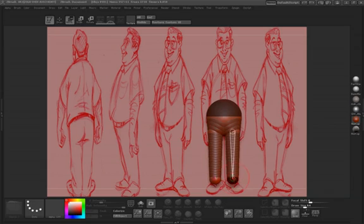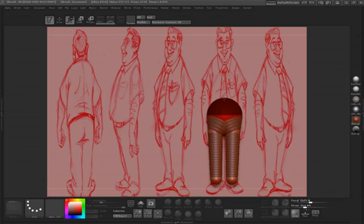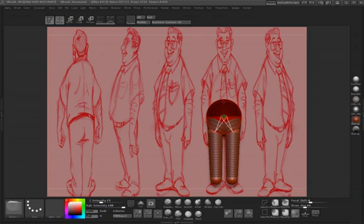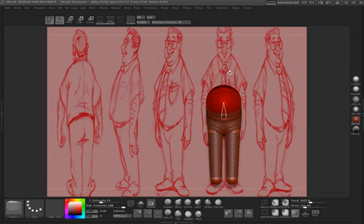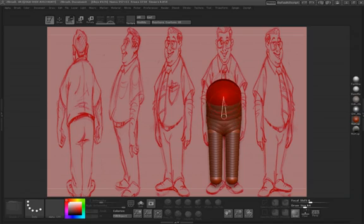W is basically to move. I'll turn off symmetry here to go ahead and draw the torso. If you hit Shift, it basically brings in another ZSphere the same size as the other one.